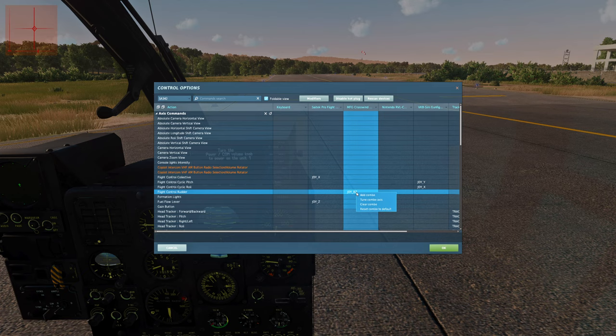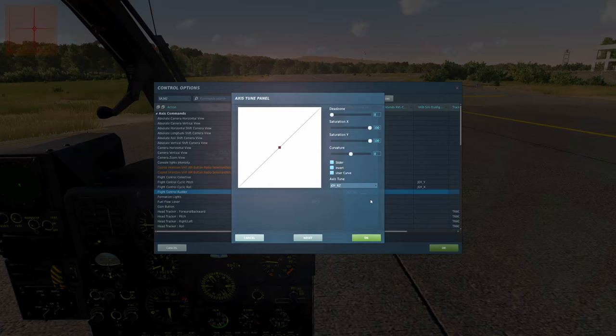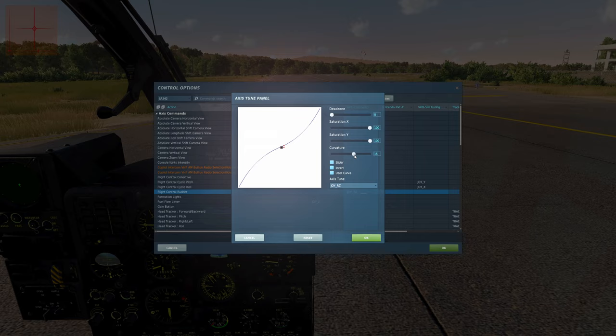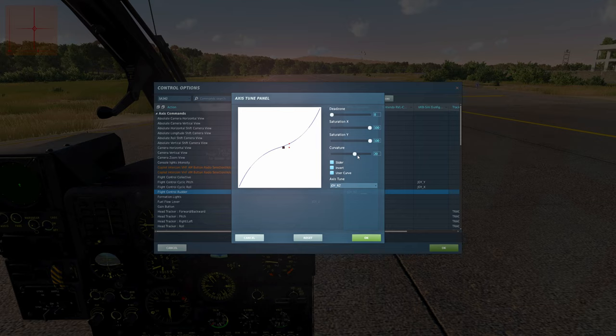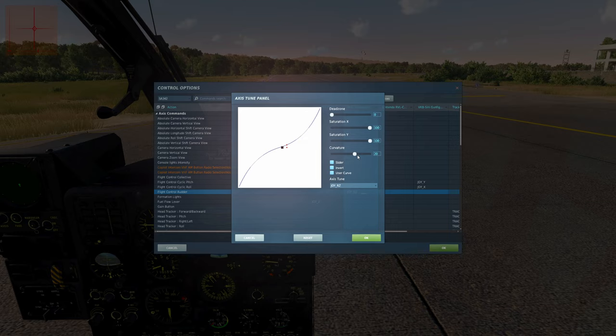For the rudder or anti-torque pedals, go into tune combo axis. Here we do want precision around the center point since that's mostly where we're maneuvering. Apply a positive curve of about plus 20 — larger inputs on your physical pedals or twist axis will produce smaller nose movement in-game. You still retain full range of deflection when you need it, but with more precision around center if you're struggling to keep the nose pointed.